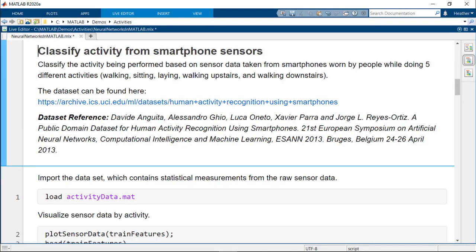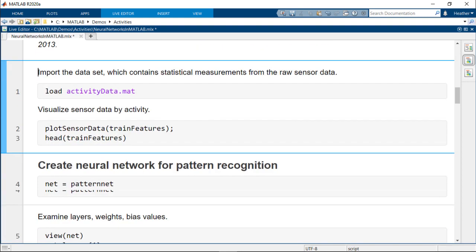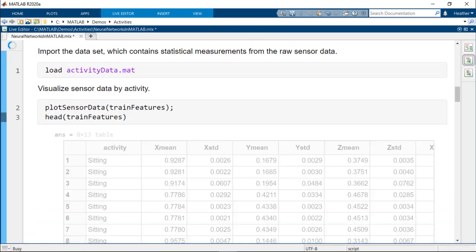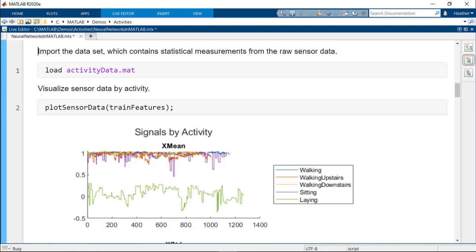Let's look at this further with a demo. This example uses sensor data containing measurements taken from smartphones worn by people while doing five different activities: walking, sitting, laying, walking upstairs, and walking downstairs. The goal of this analysis is to build a model to automatically identify the activity type given the sensor measurements using a neural network.